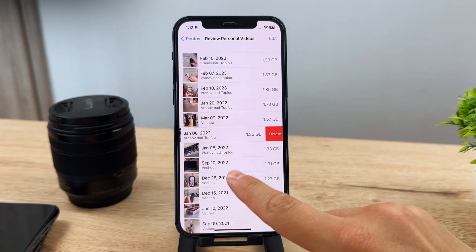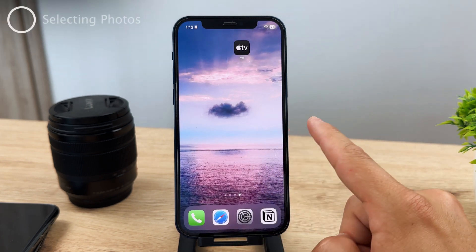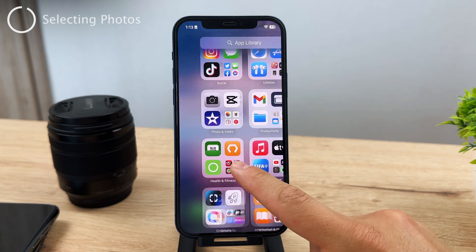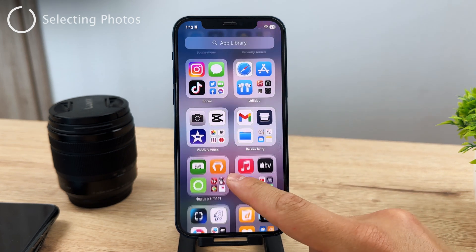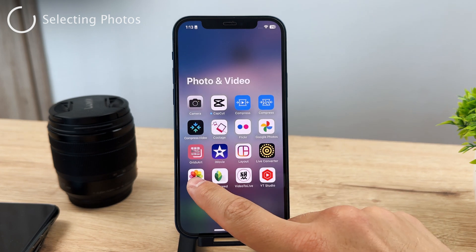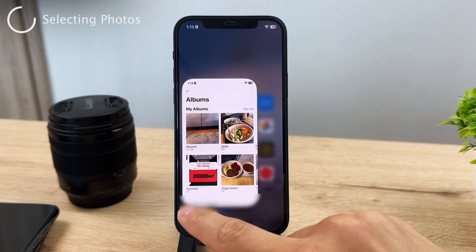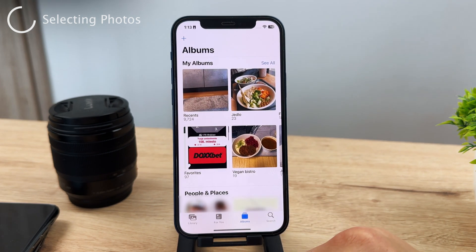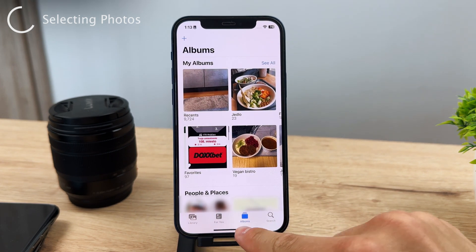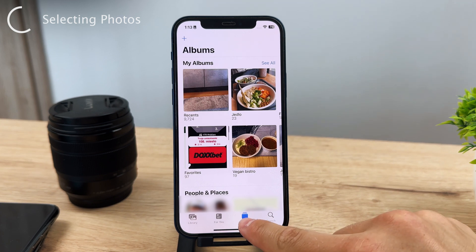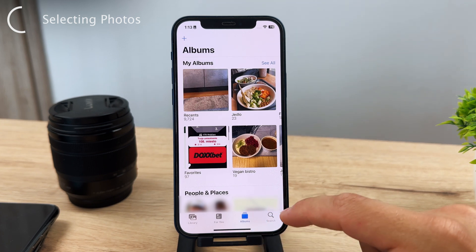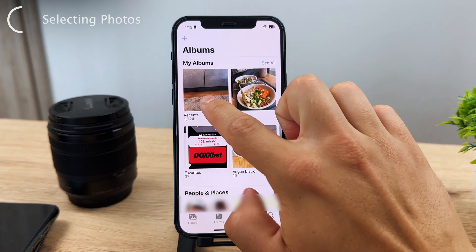If you want to delete all of your photos on your iPhone, it's very simple. Go to your Photos app — at the lower tab bar you have four buttons: Library, For You, Albums, and Search. Tap on Albums, and then go to the main album called Recents.